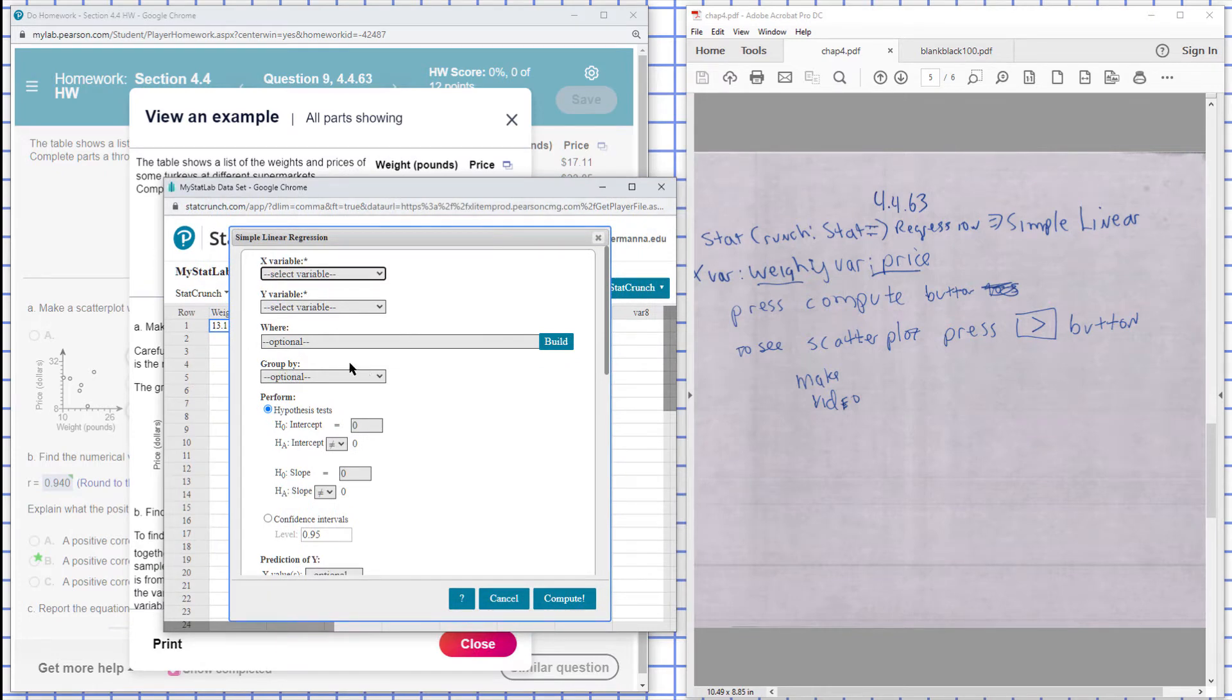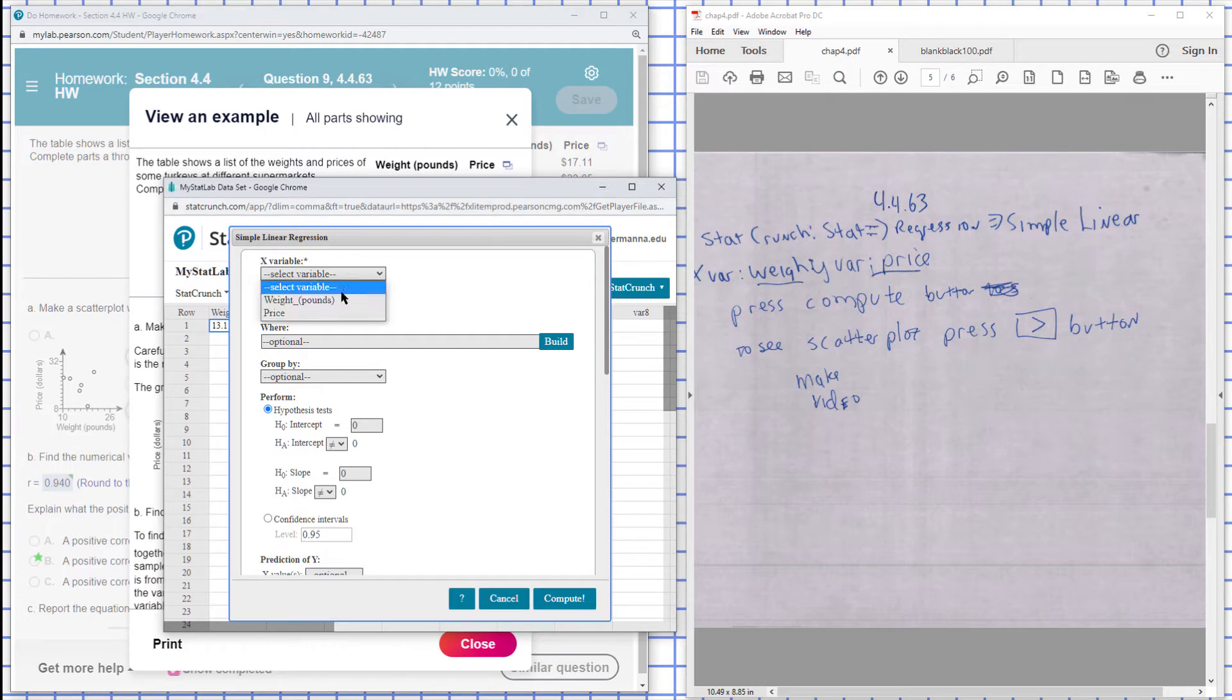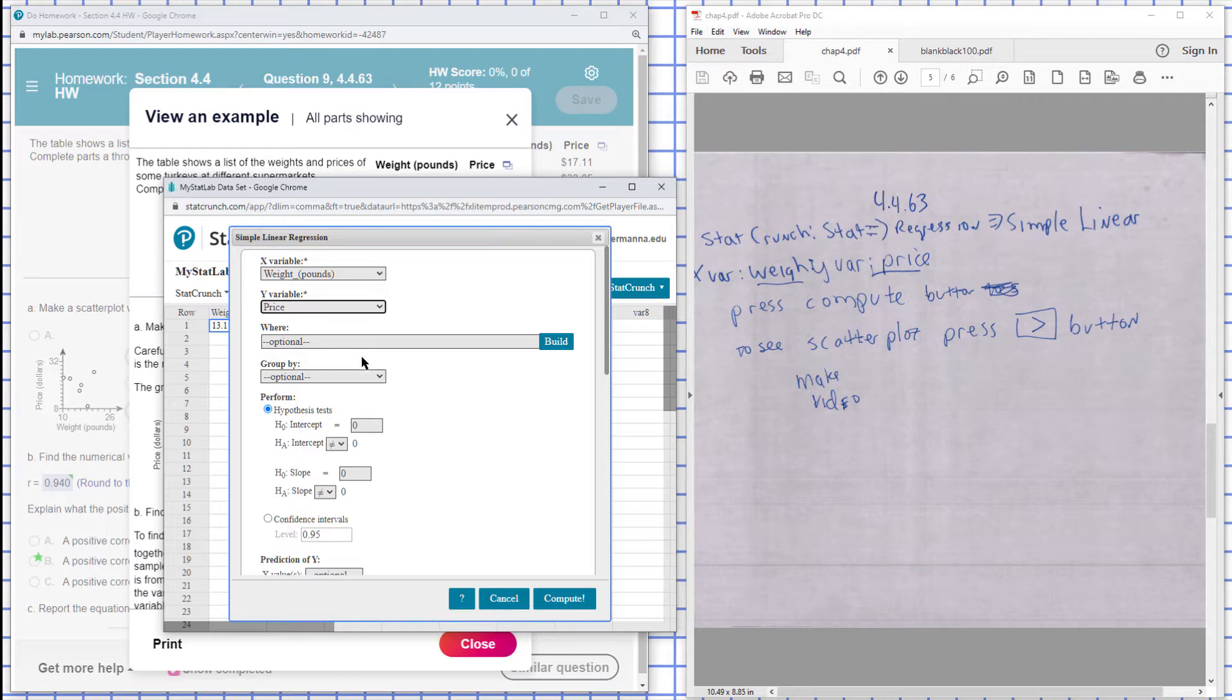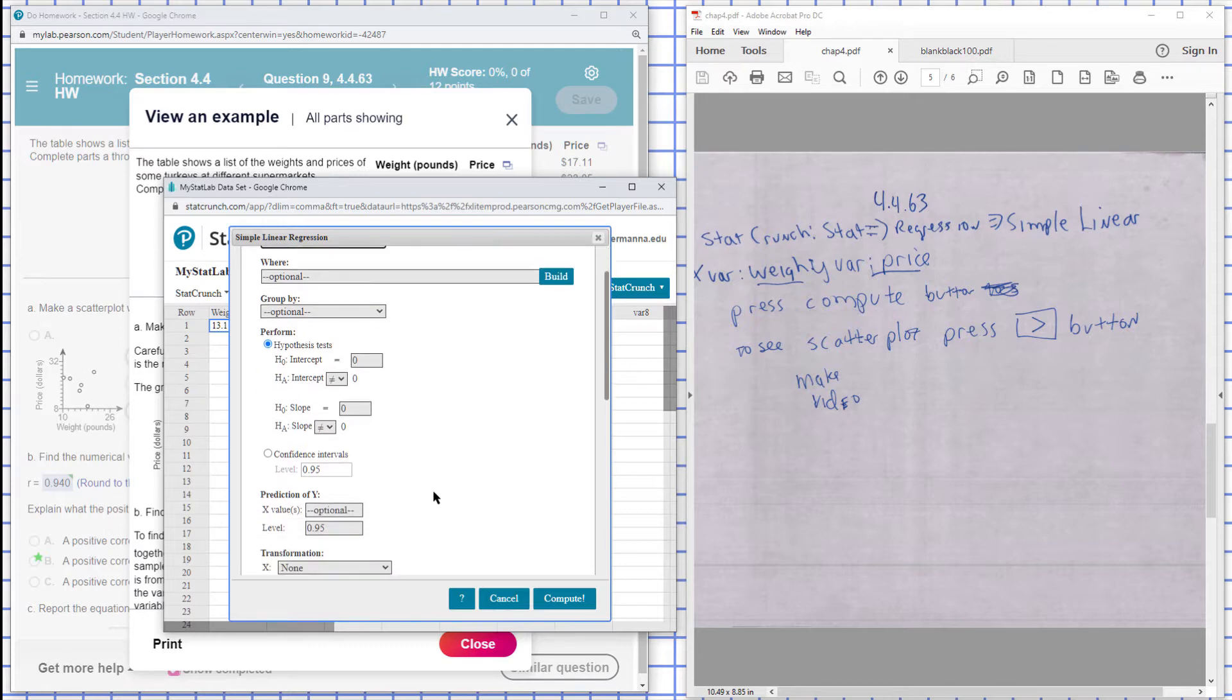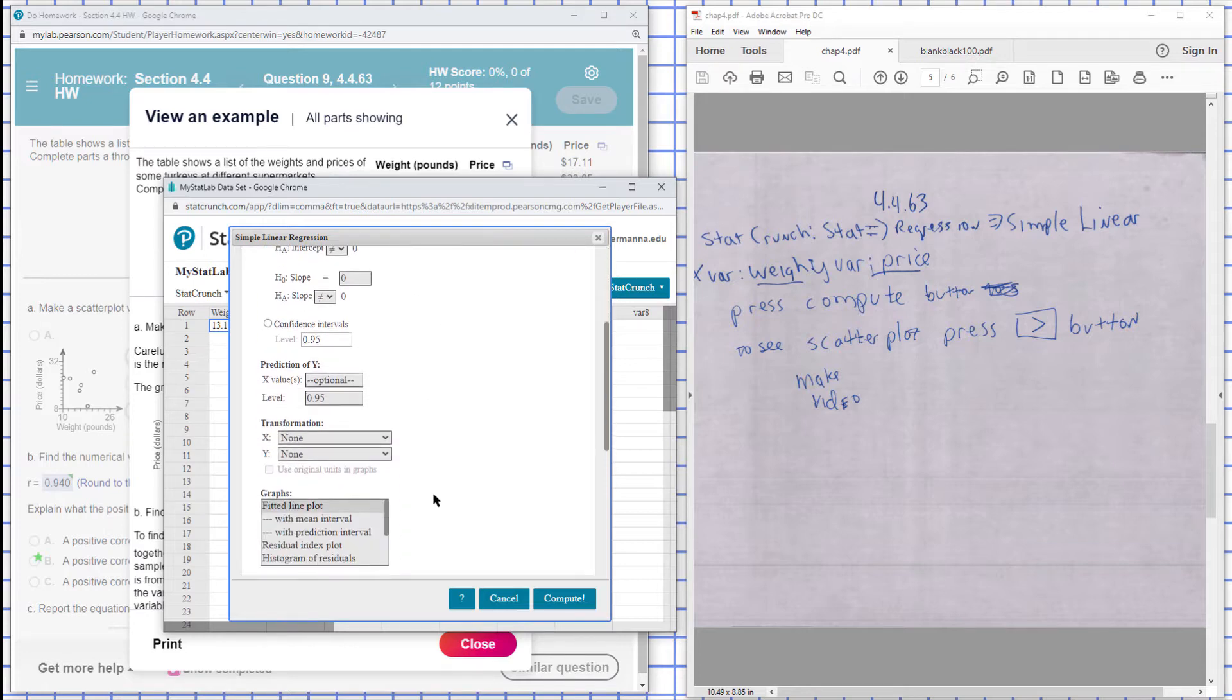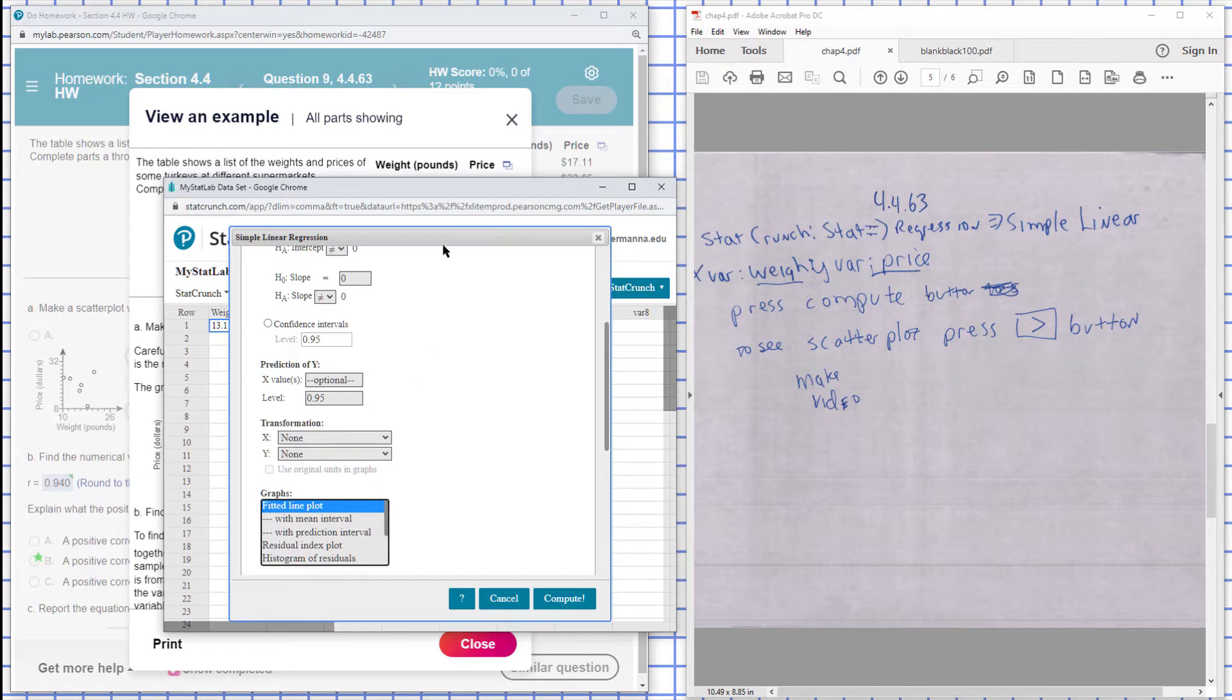Okay, and in this case my weight is my input X, my output is the price. And down here I want to see a fitted line plot. Okay, and then I hit Compute.